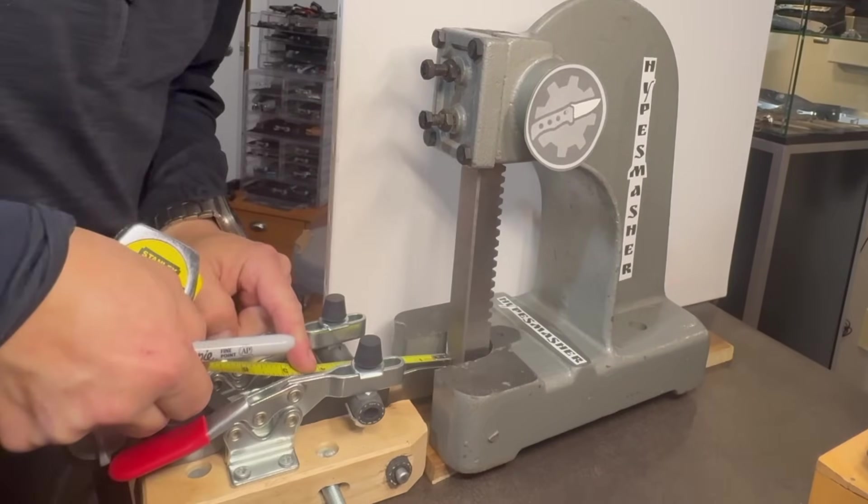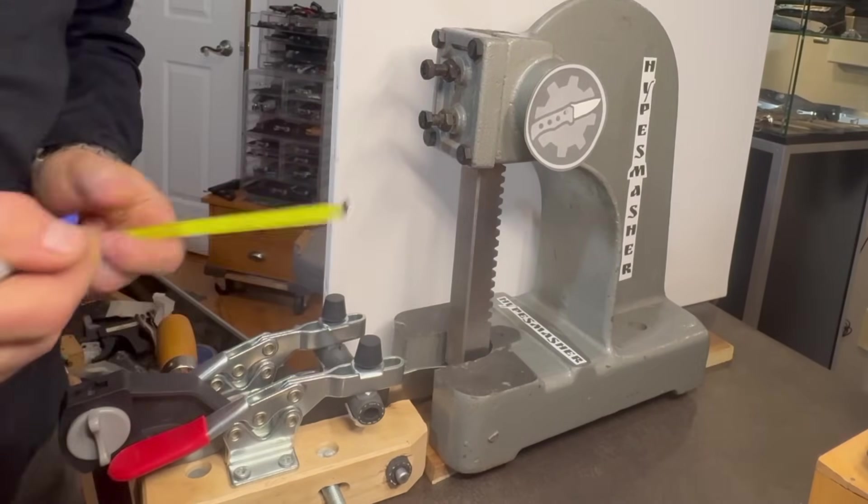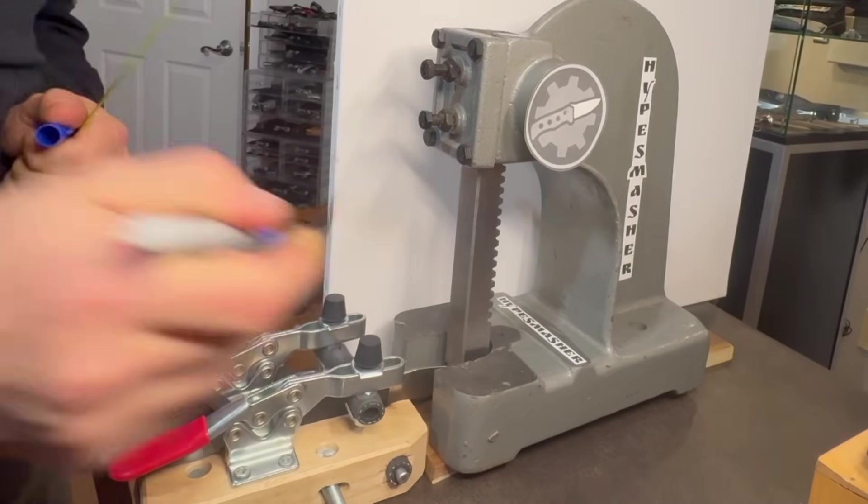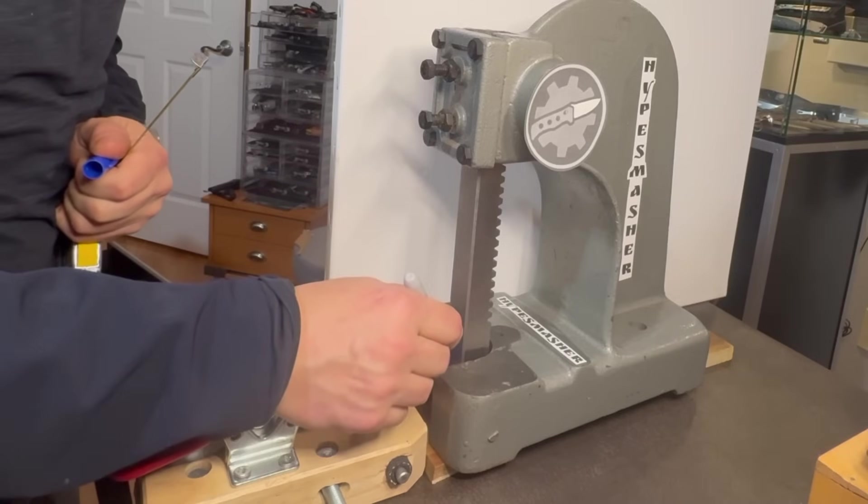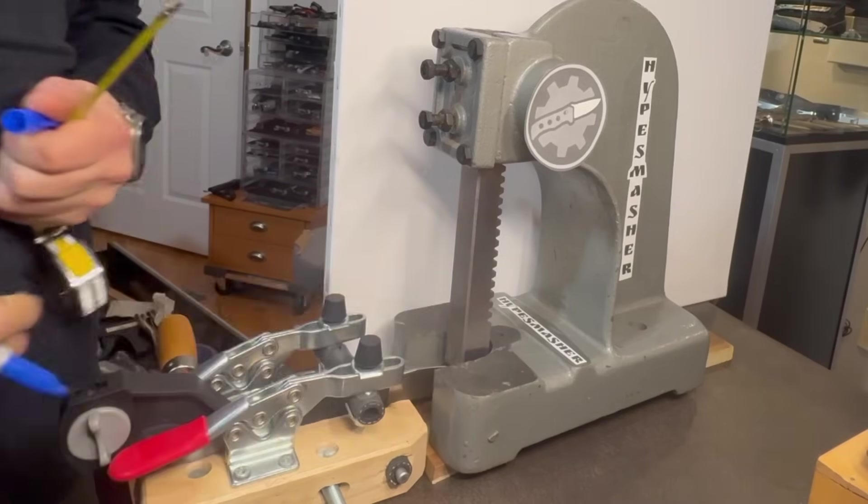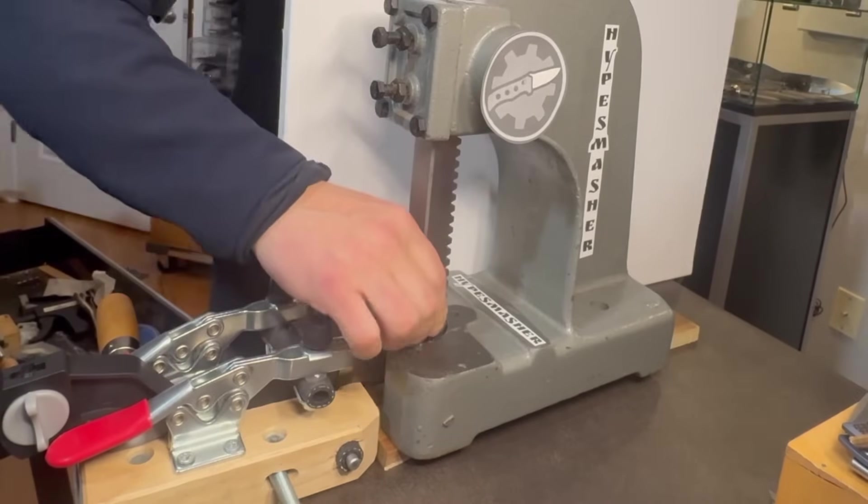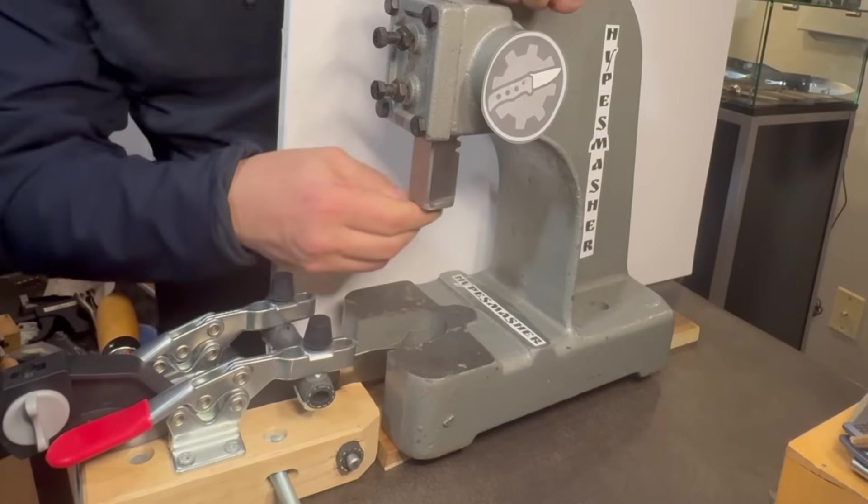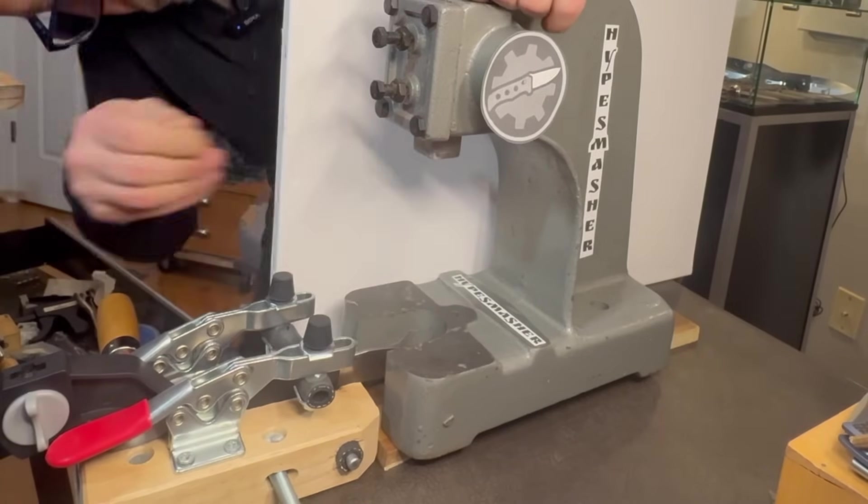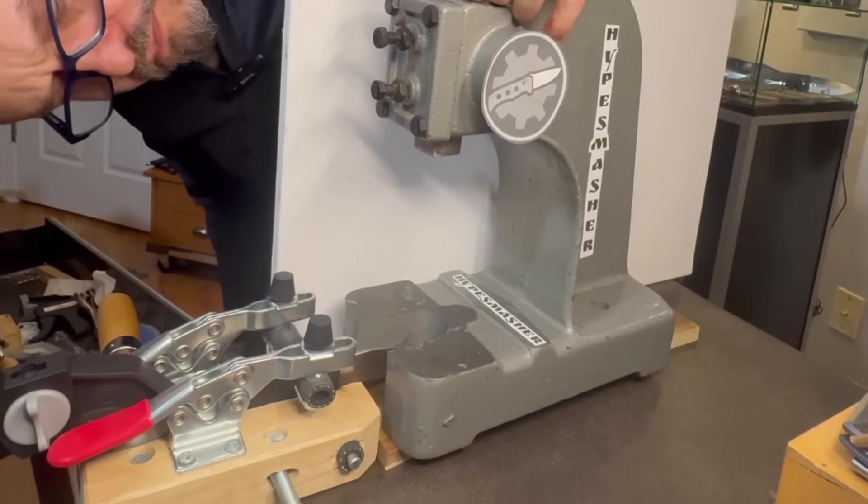Another thing I do to keep tests repeatable from blade to blade is measure the distance between the striking point and the pivot. For blades that are three and a half inches or less, it's two and a quarter inches distance. Let me know if you have any comments about my methodology.